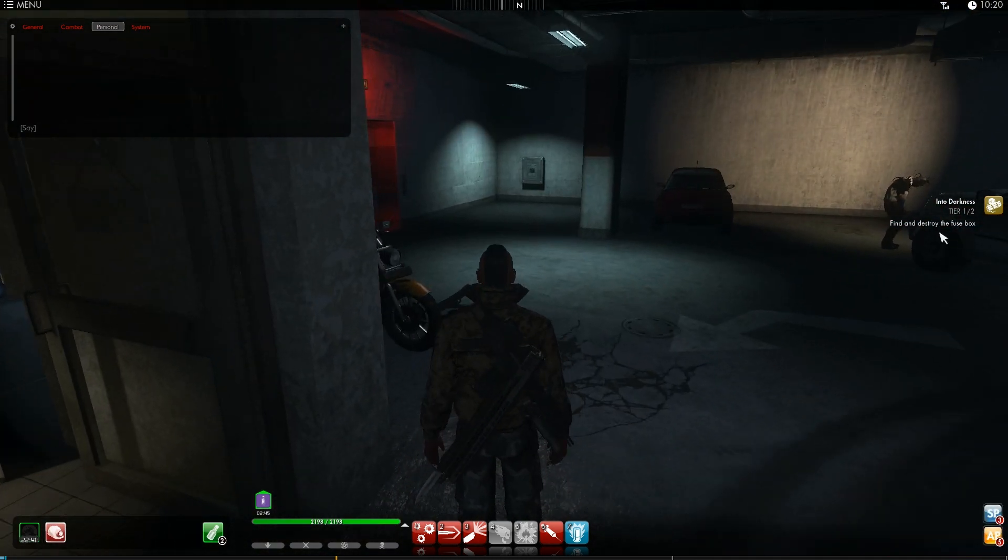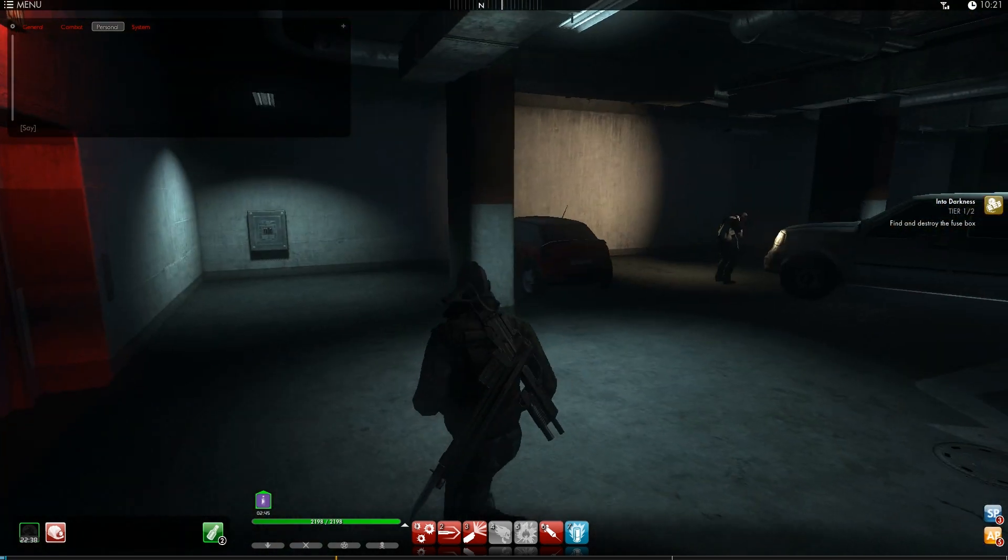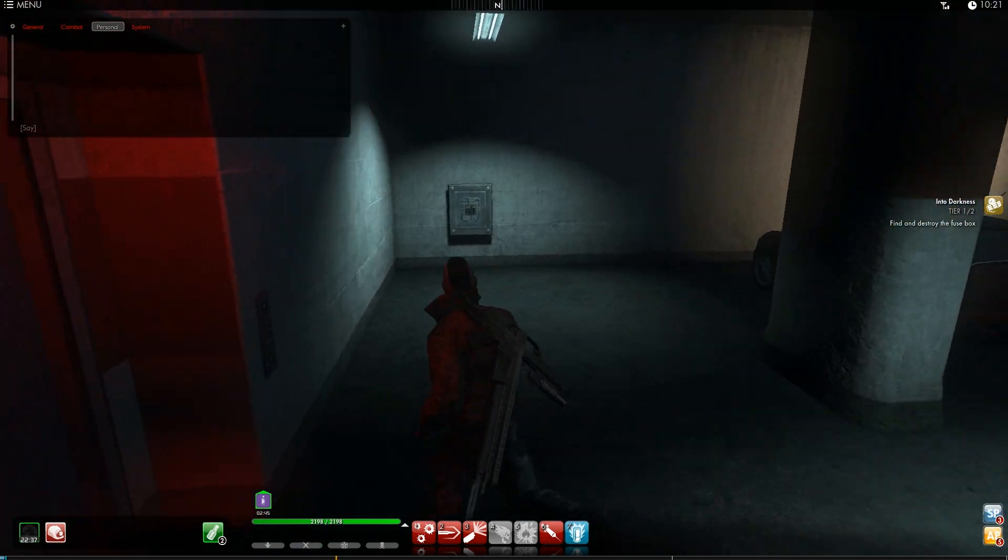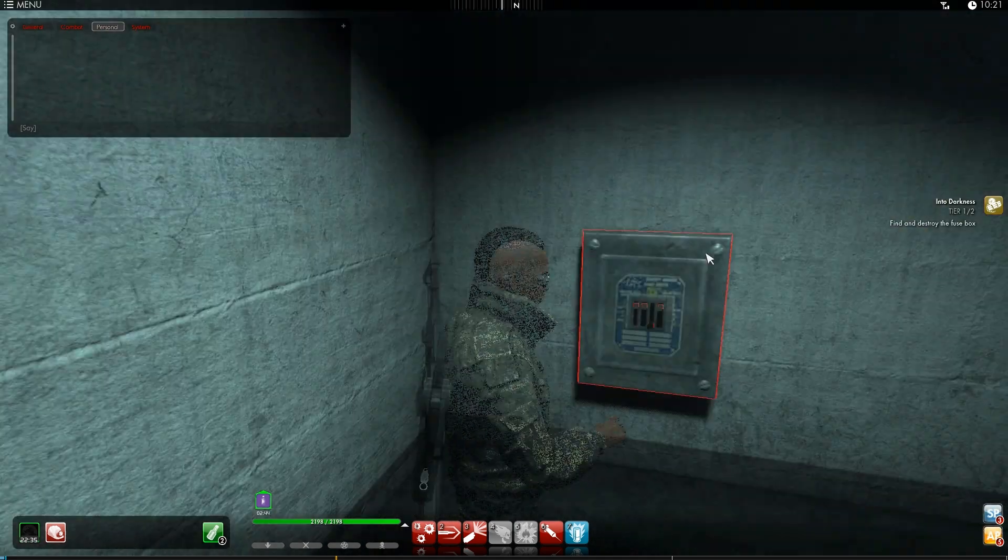Find and destroy the fuse box. So... There he is there.